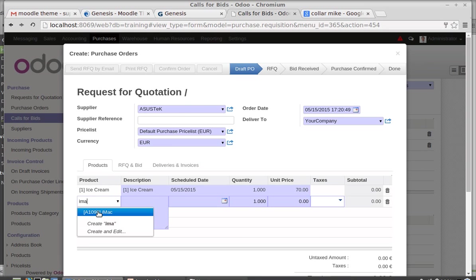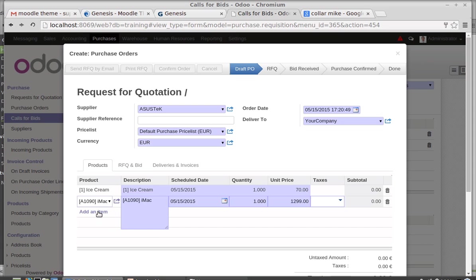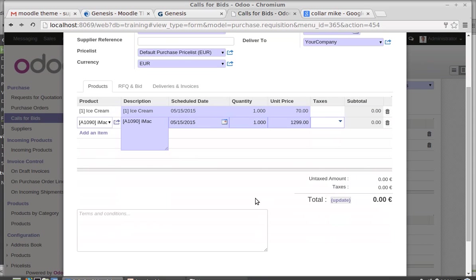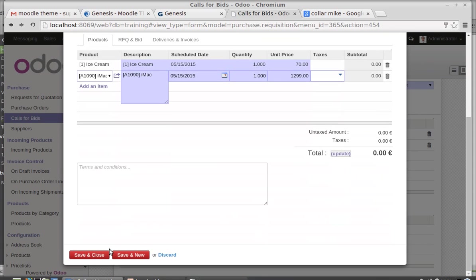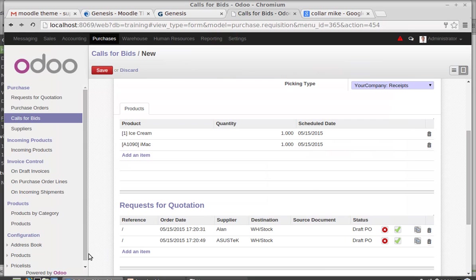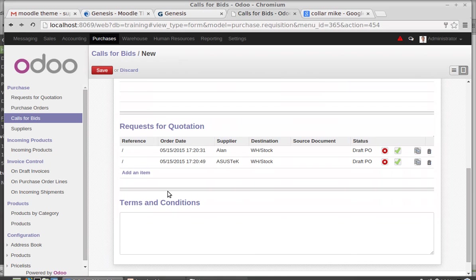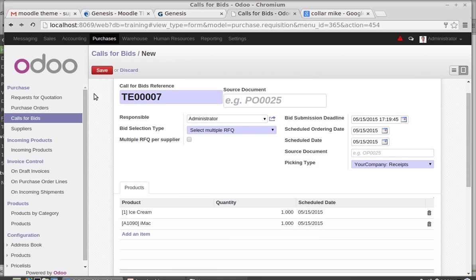What I have done - I am just creating quotation. Same product quotation to different suppliers to know who will give the product more reliable and less expensive. If you have more than one supplier, you can create the products and everything. So I am saving this with T007.